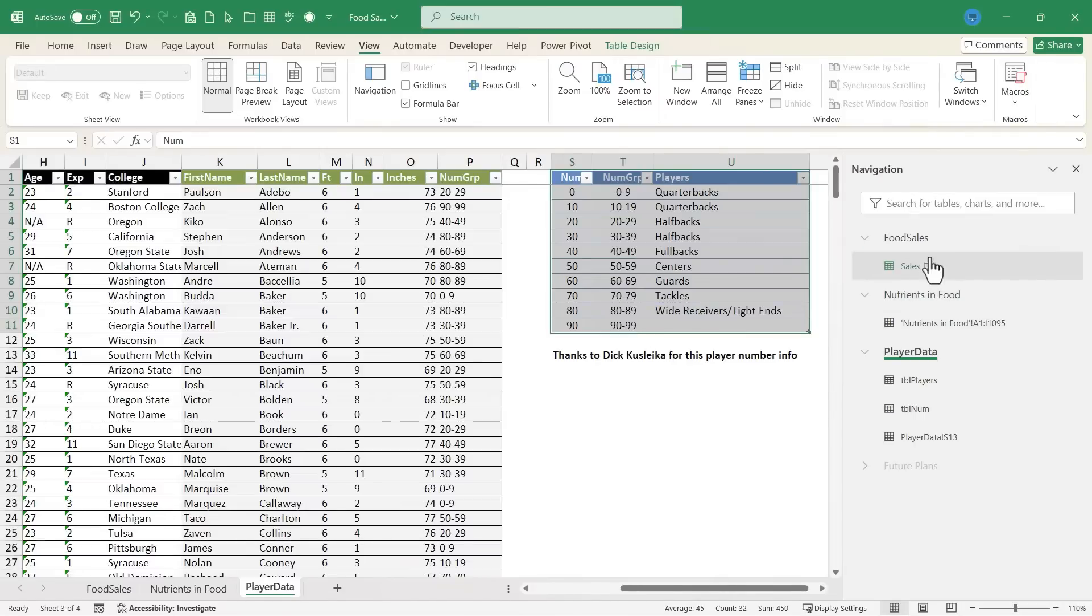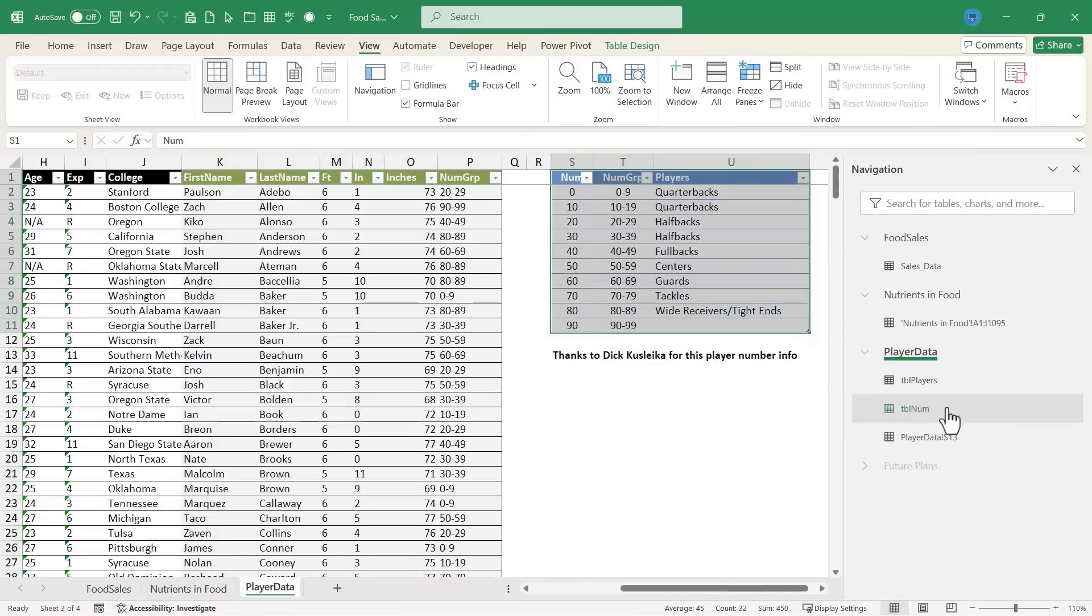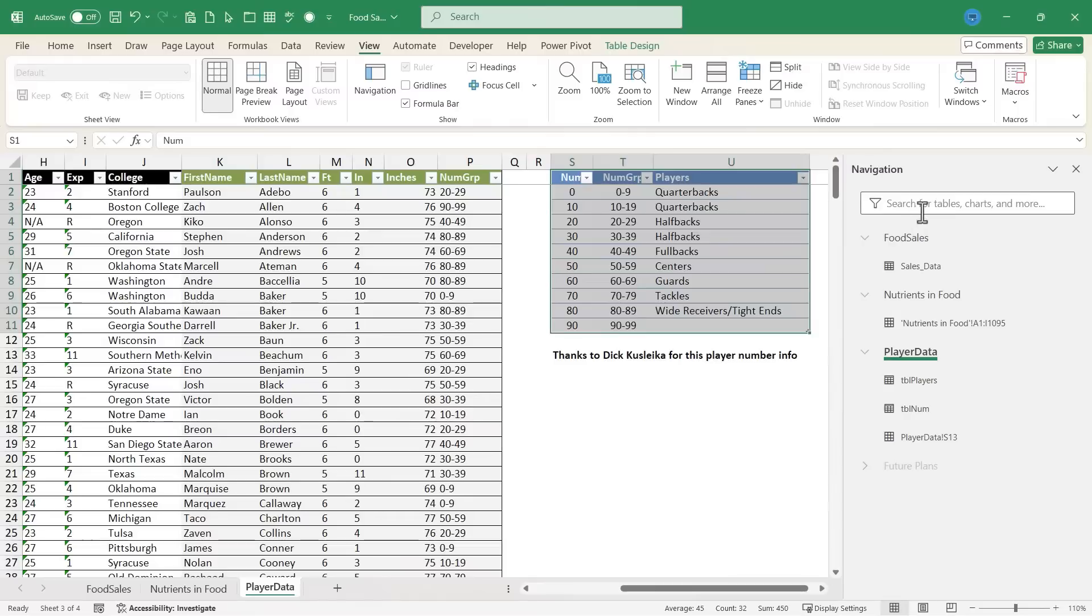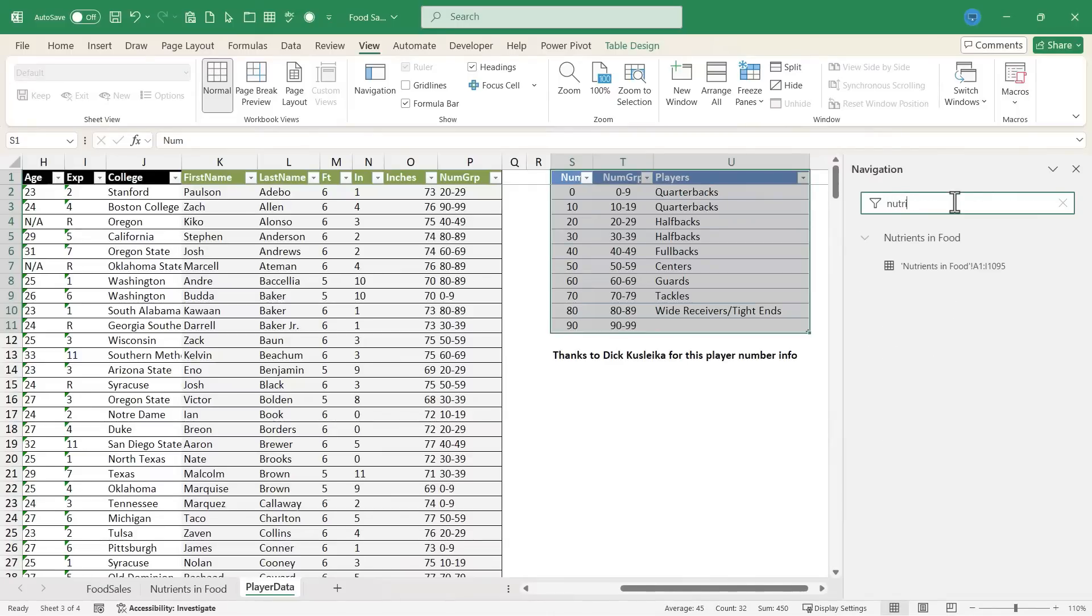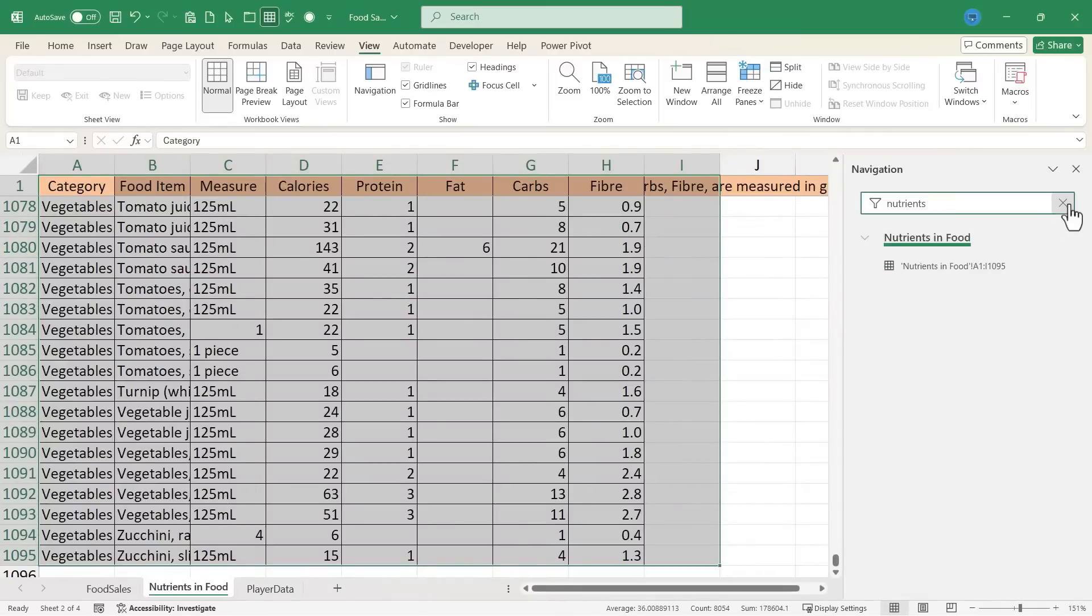In addition to just looking and seeing all of the spreadsheets and the named ranges and datasets that you're working with, notice that there's also a search bar here. So imagine an even more complex and large workbook. You could just click and do a search for nutrients, and it would show only the relevant results. I'm going to X out of my search there.